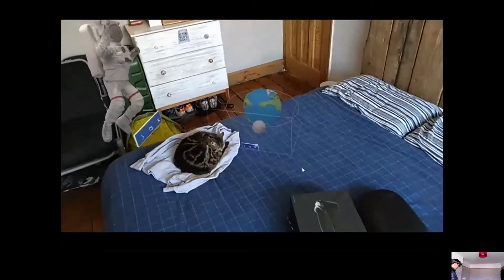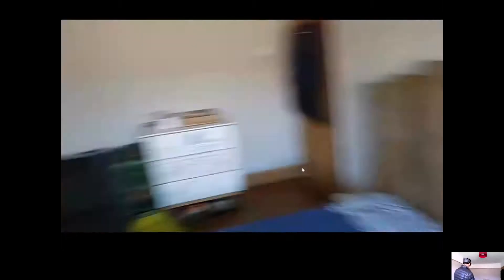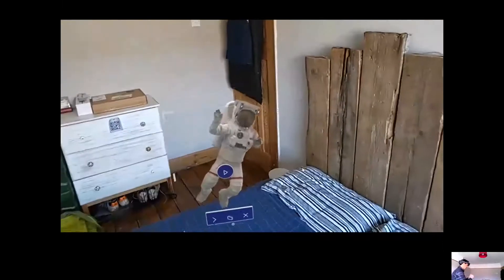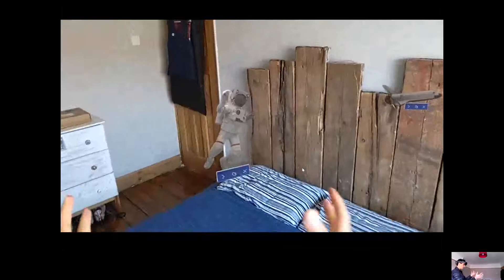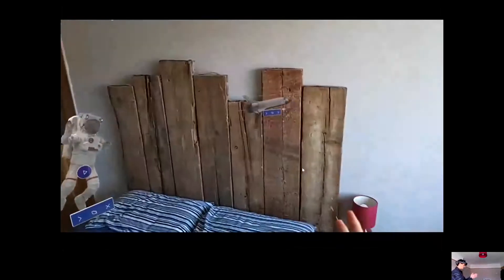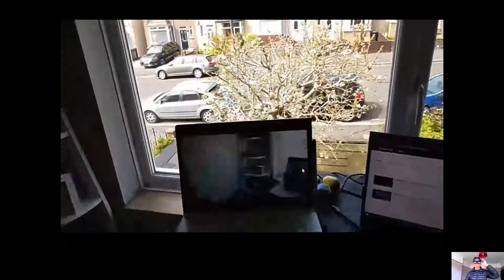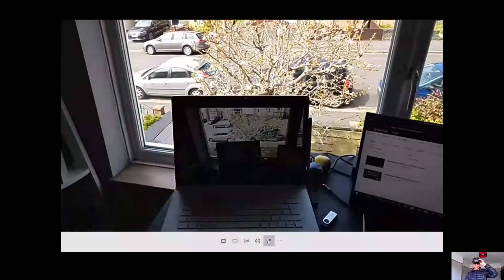And we close that too. Pretty much you can play around with all of these holograms. That's very quickly the different ways you navigate and interact with holograms and things you can do within the HoloLens. One last thing I'd like to show you is some documentation.